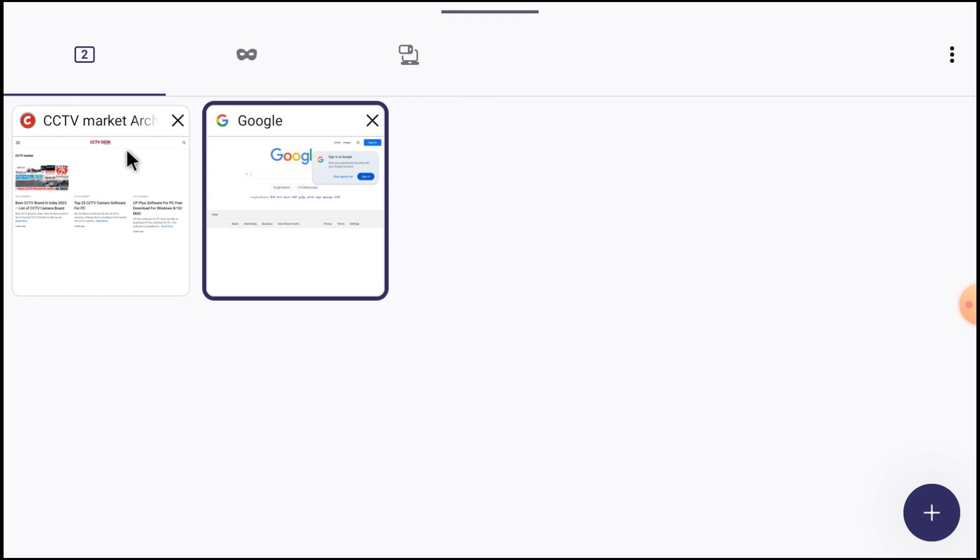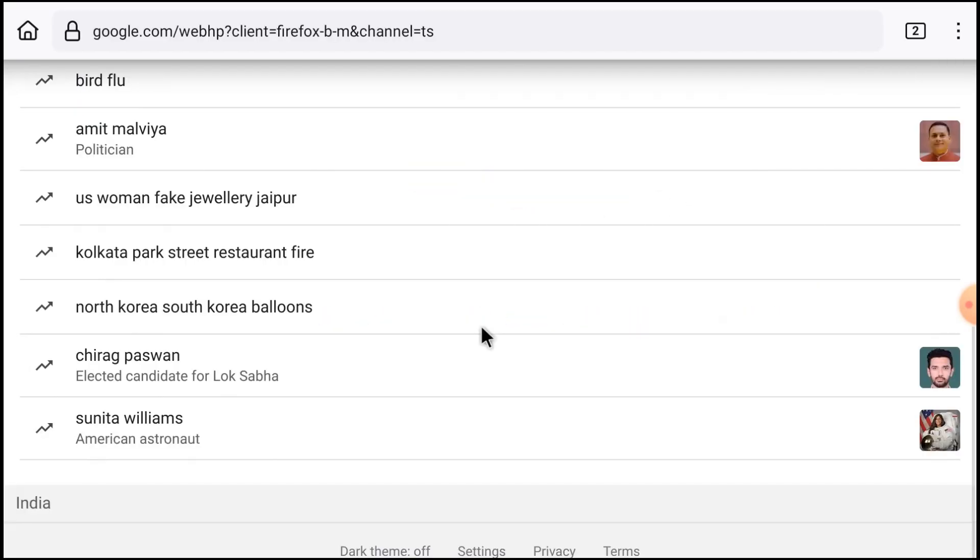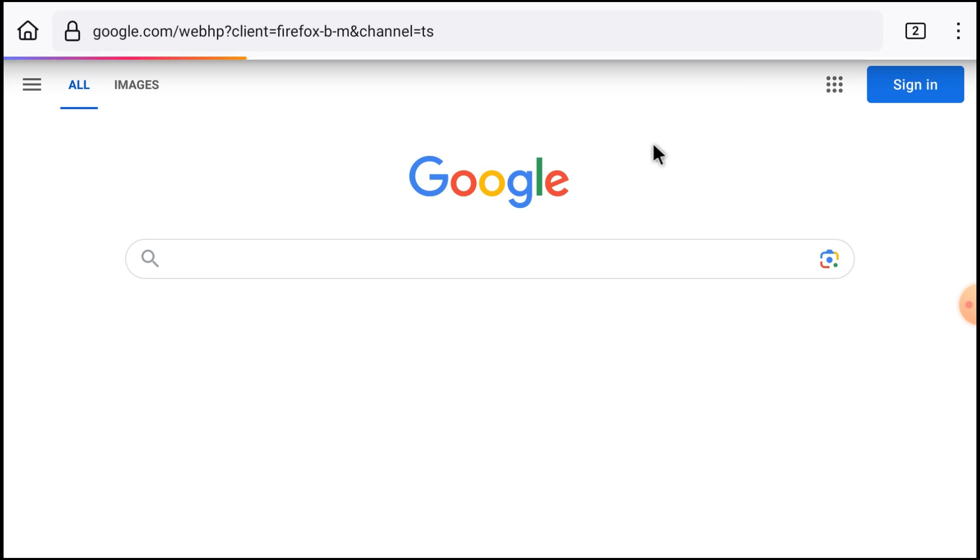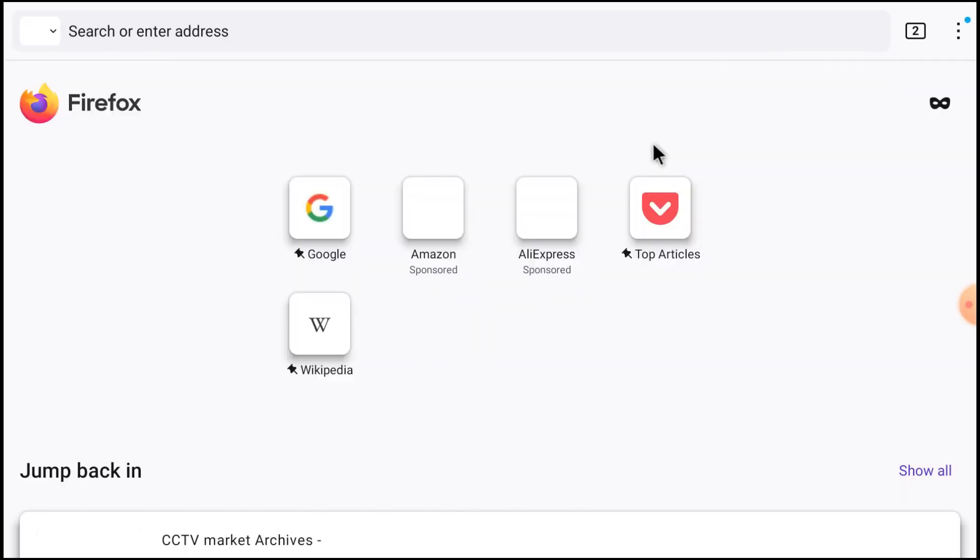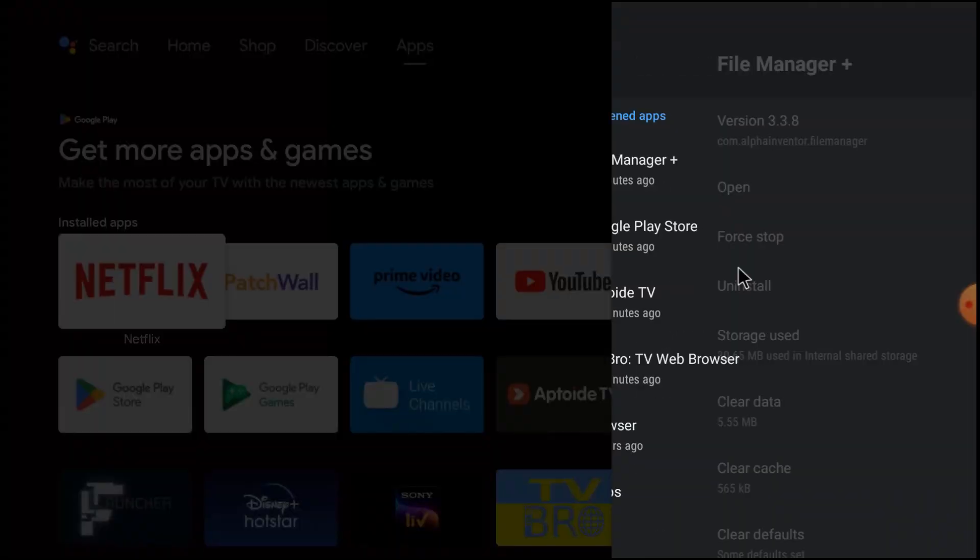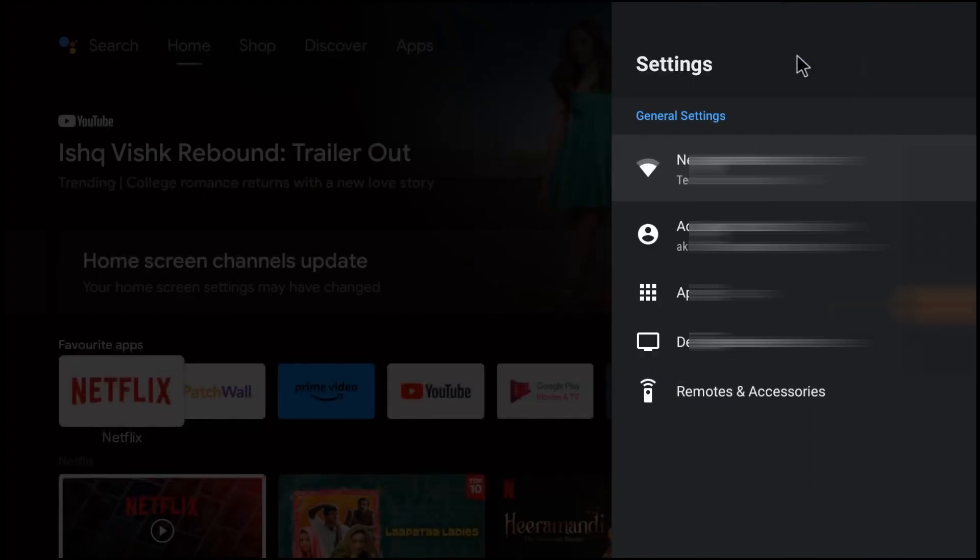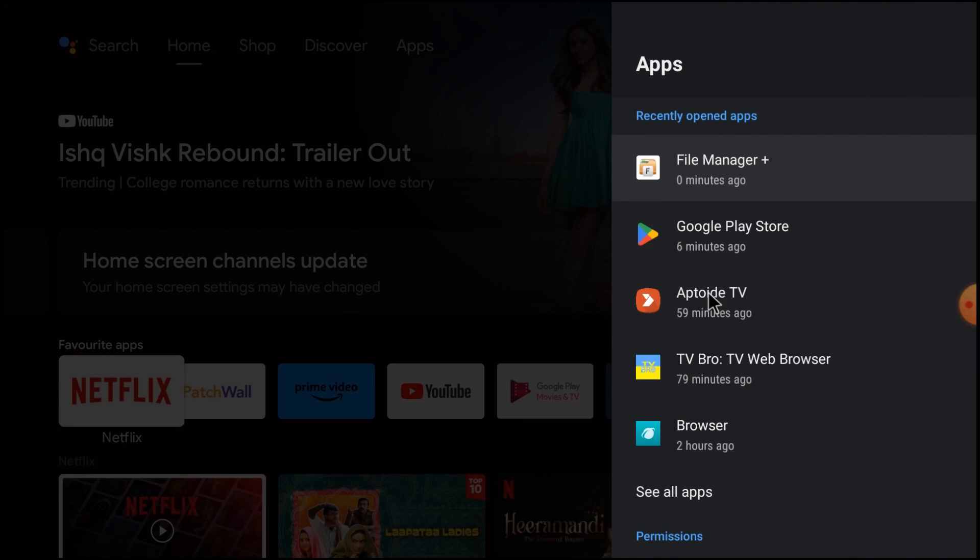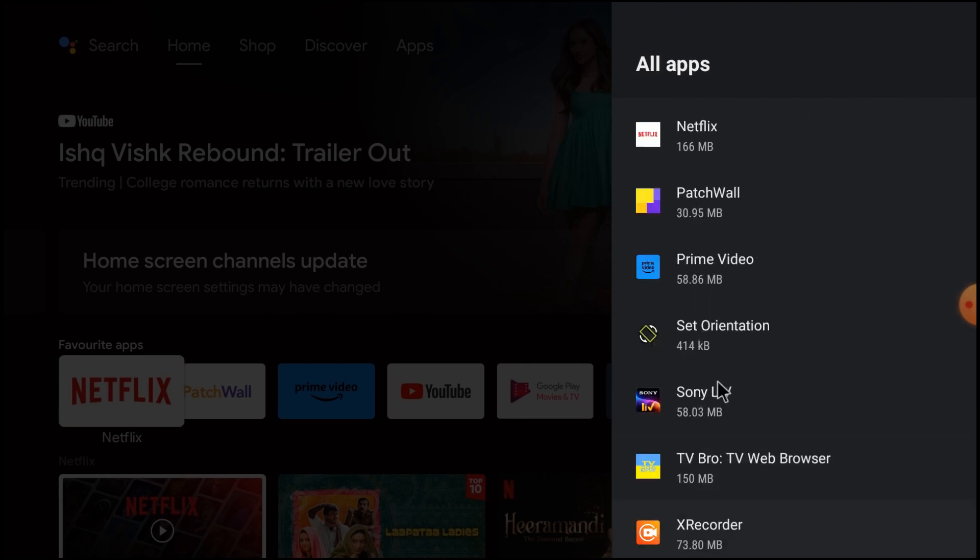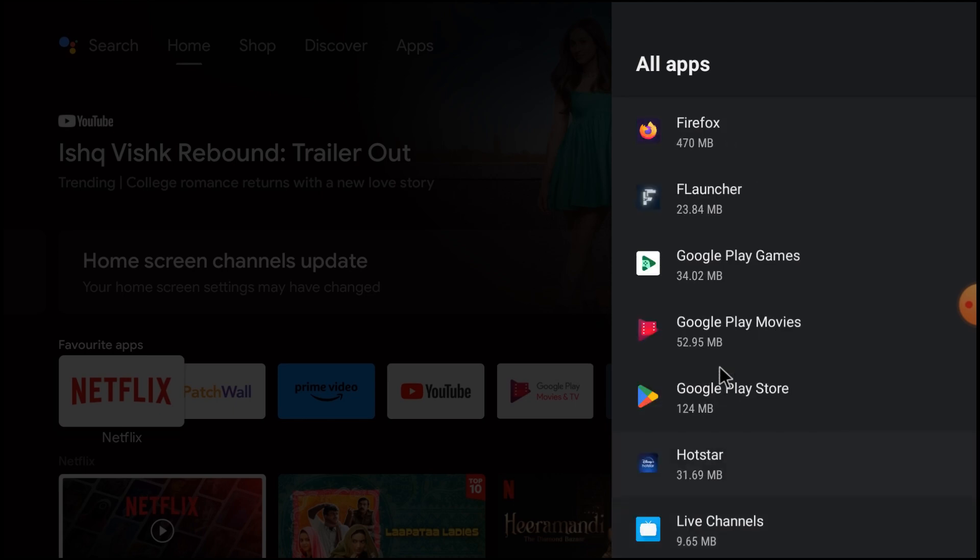Just close here. So multi-tab option is also available. That's all about it. Now we'll tell you the second method of installation. We'll just close it. First uninstall this one. Here it is, Firefox, just uninstall it first.